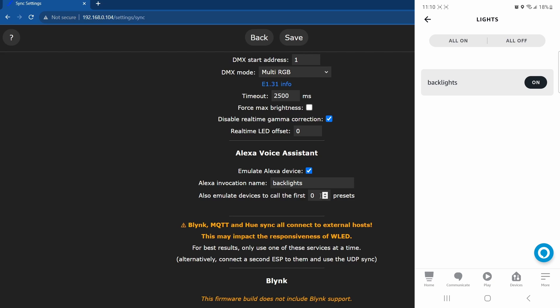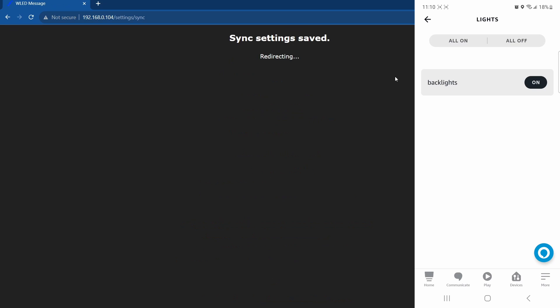The max you can put in is nine. I would pick a couple because it emulates every preset as a device, so it kind of really floods all your devices on your Alexa. It'll show every single one of these will now come up as the device. It'll be like backlights and then it'll be the name of your preset for different ones of those. So I'll just say two and hit save.